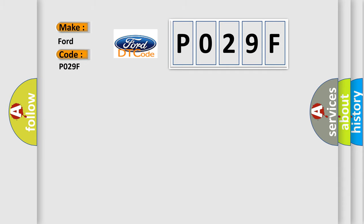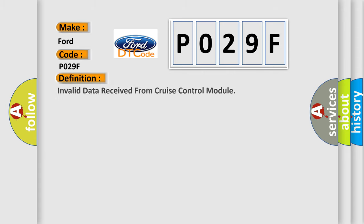For car manufacturers, the basic definition is: Invalid data received from cruise control module.